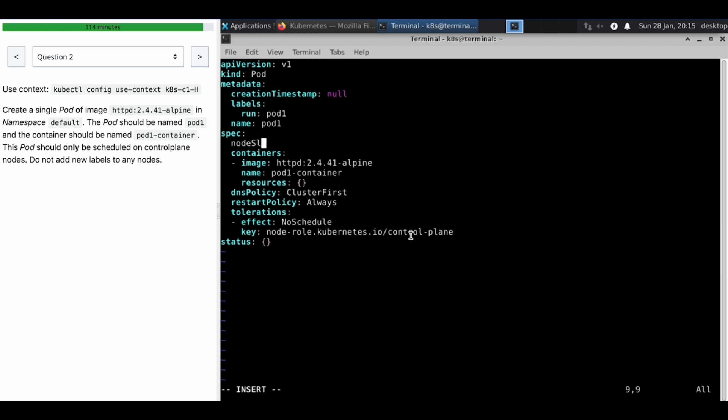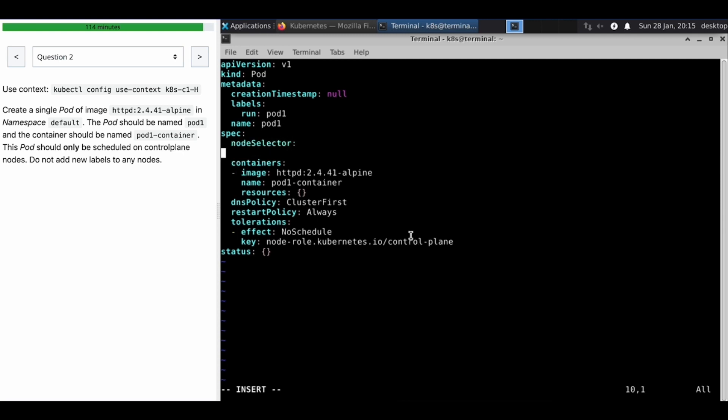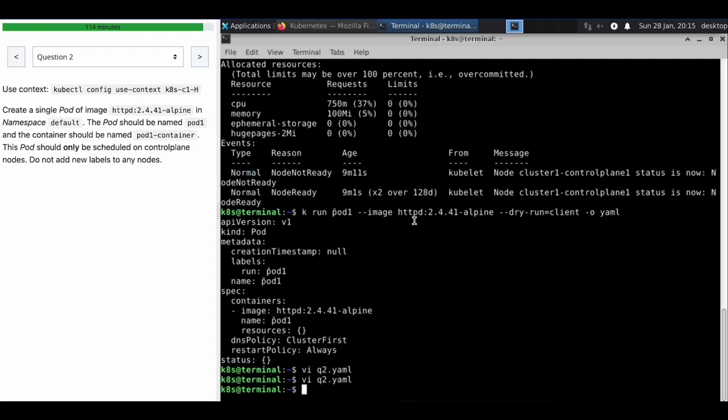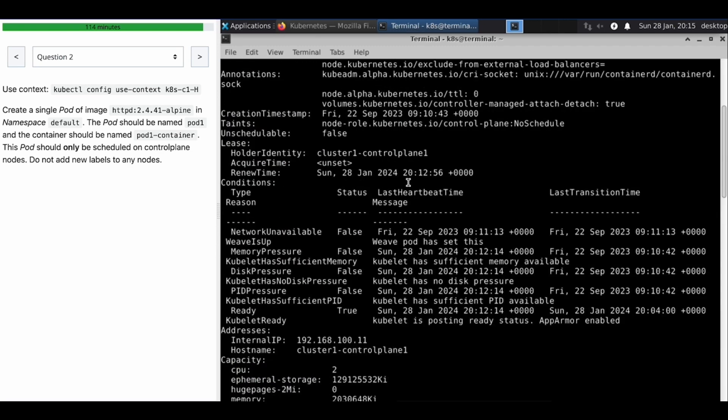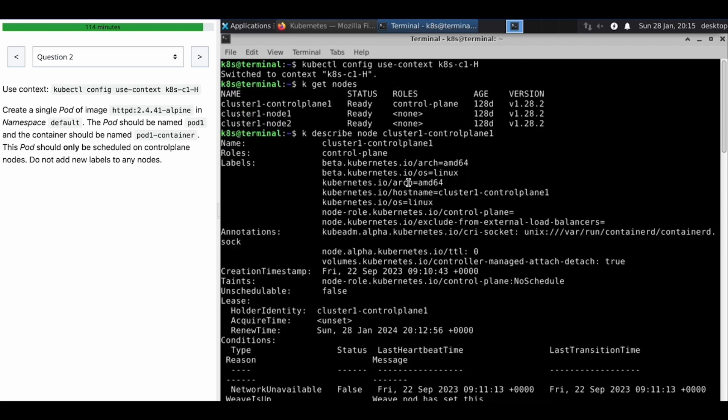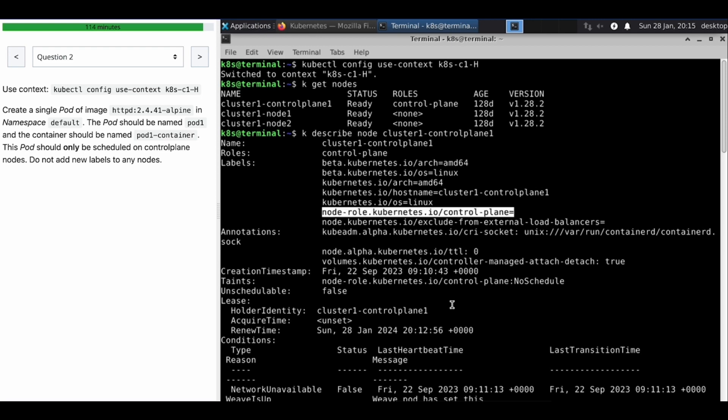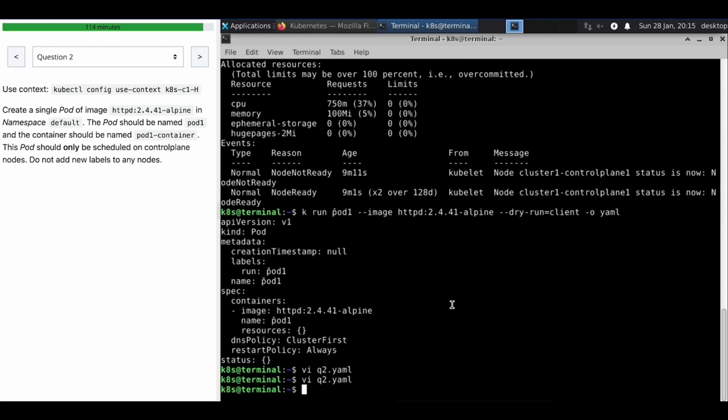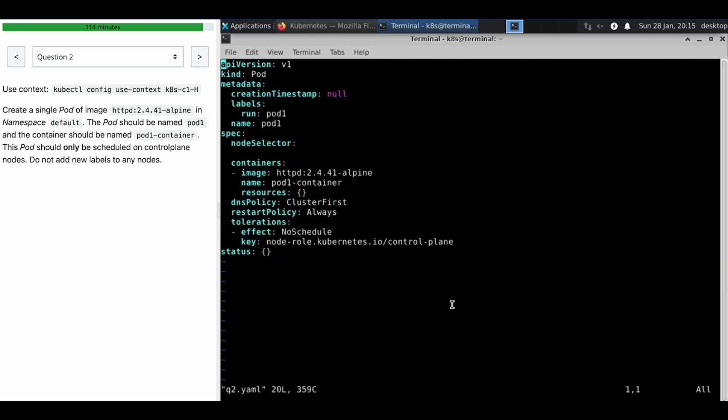The another condition what is mentioned, that this is the toleration, but we need to make sure that this pod is going to schedule only on control plane node. So we're going to use the node selector here. We have multiple options, we can use the node affinity, but I'm going to use the control plane labels with the help of node selector.